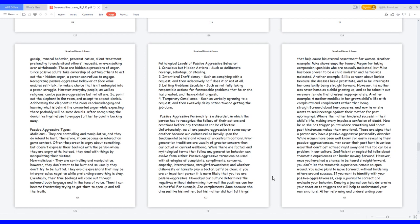Passive-aggressive types: Malicious, they are controlling and manipulative and they do intend to hurt. Therefore, it can become an interaction game contest. Often the person is angry about something but doesn't express their feelings with the person whom they are angry with. Instead, they deal with things by manipulating their victims.